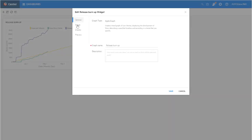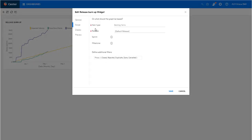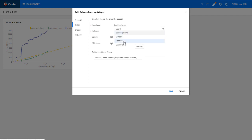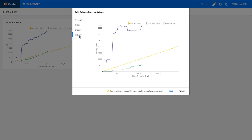Within Burndown and Burnup Graphs for releases and sprints, we added Feature as a possible scope. This enables you to view status over time based on features.